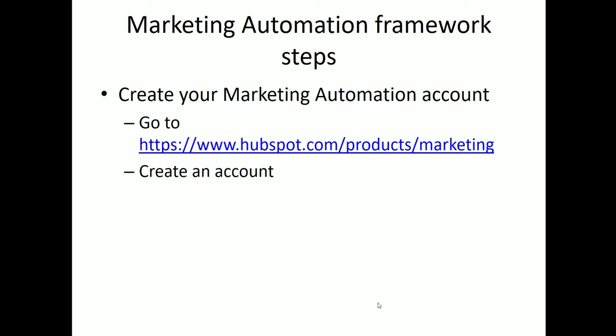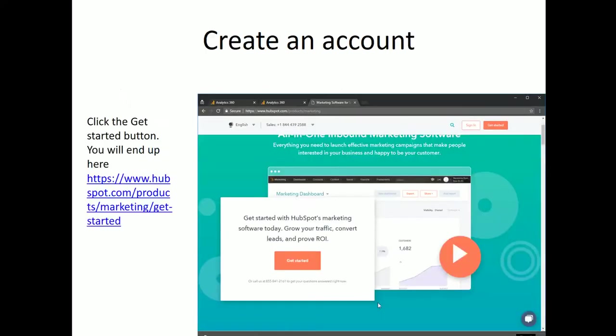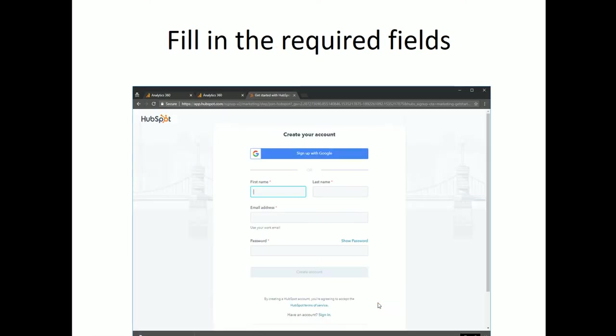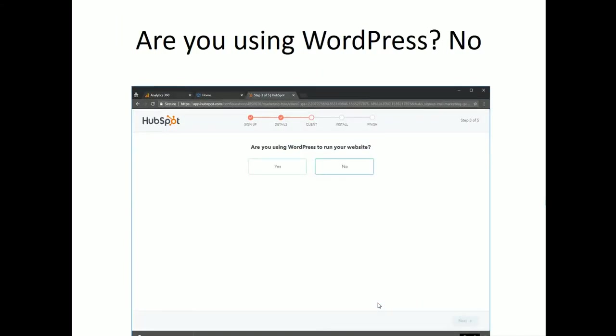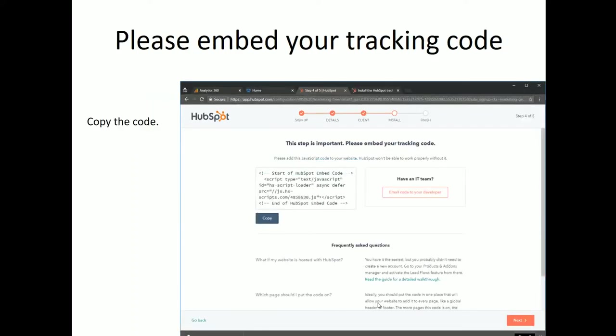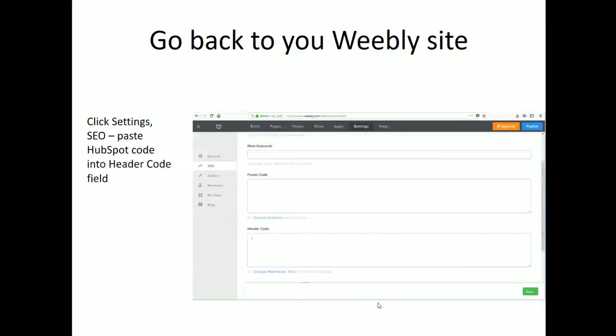So what we're going to do is we're going to set up our marketing automation. We're going to go to HubSpot.com Products Marketing. We'll create an account. We'll go through all of the steps to create the account. And then we will get the code that we need. Once we've created the marketing automation account, then we get this code. We need to copy the code, go back into our Weebly site, and go back into settings and the SEO tab, and paste that into our header code. We want to make sure that we don't paste over or in between anything that we've already pasted in with regard to our CSS and our JavaScript. We just have to be very careful about that. I'll demonstrate that in a minute.